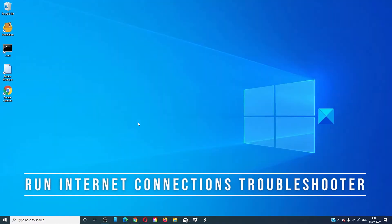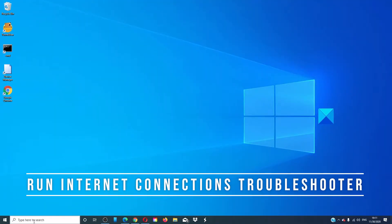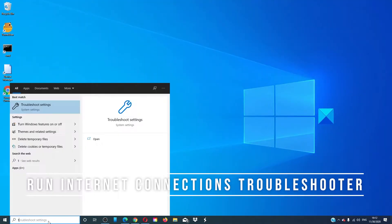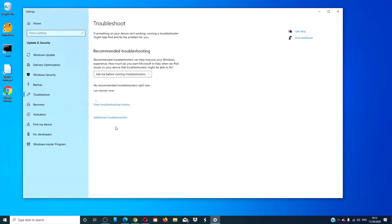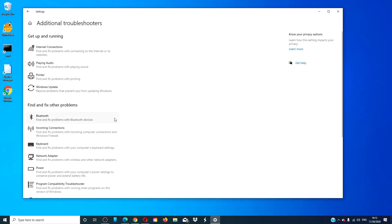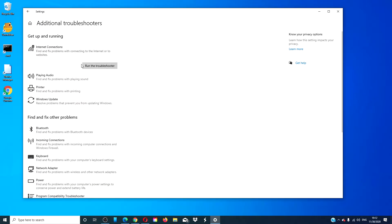Run the Internet Connections troubleshooter. Type 'troubleshooter' and go to additional troubleshooters. Look for Internet Connections and click 'Run the troubleshooter'. Follow any on-screen prompts. After it is finished, restart your system and see if you can then open the page.